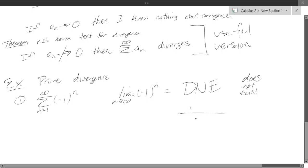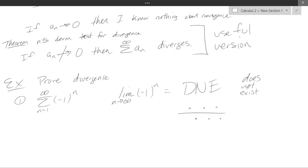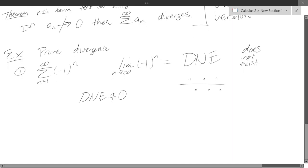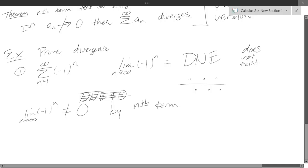If you graph it, it just goes +1, −1, +1, −1 forever. It never gets closer to either value because it keeps oscillating. So lim (−1)^n as n→∞ does not equal 0, and by the n-th term test, the summation of (−1)^n diverges.